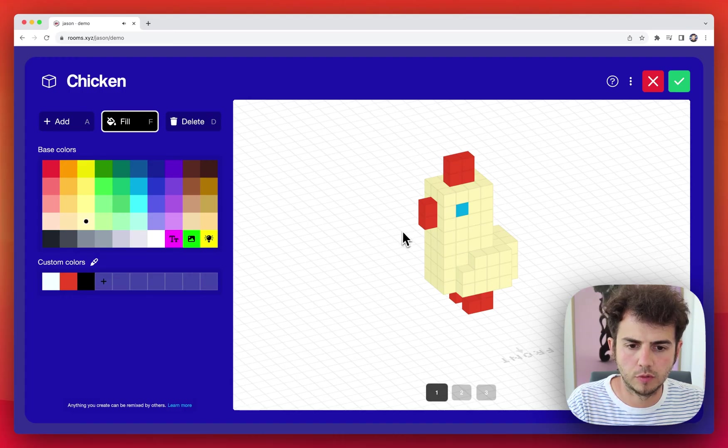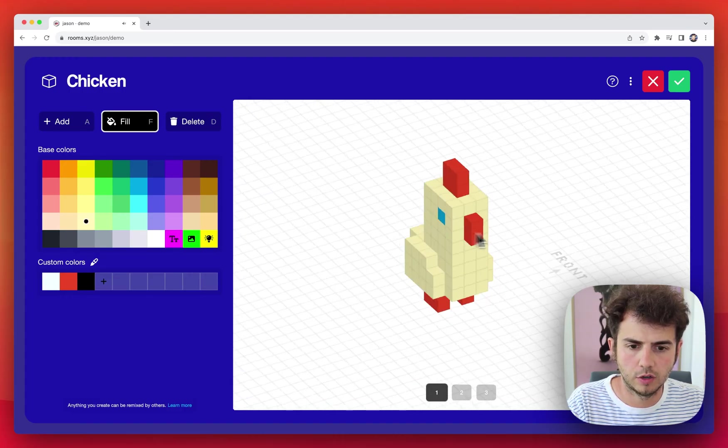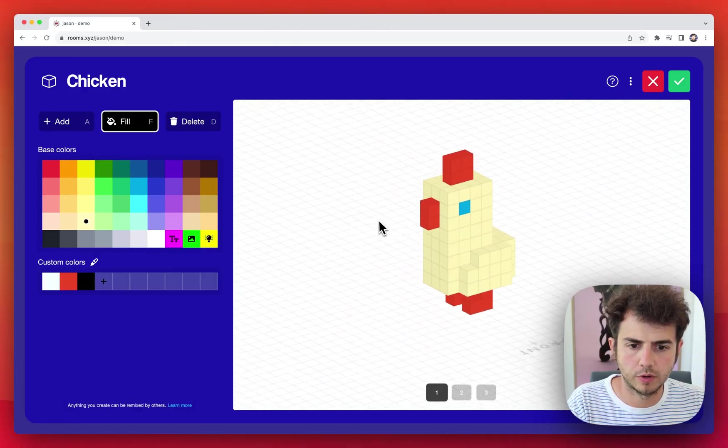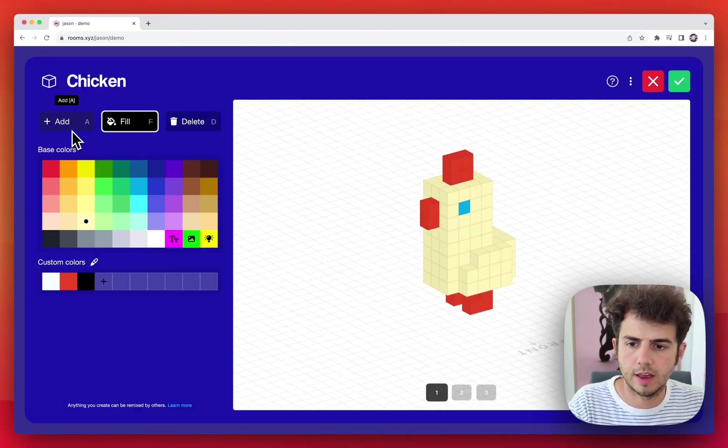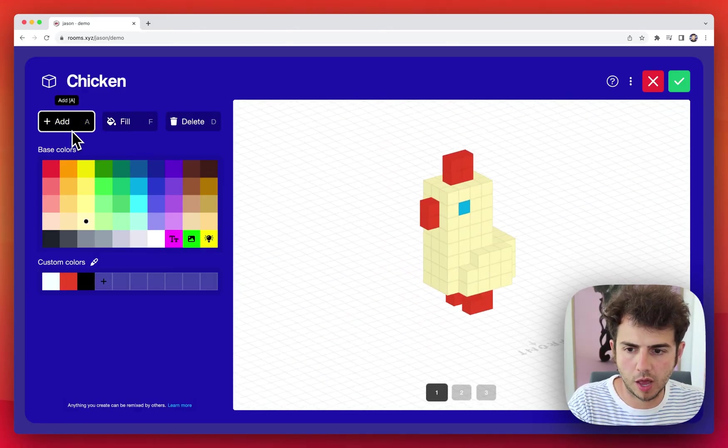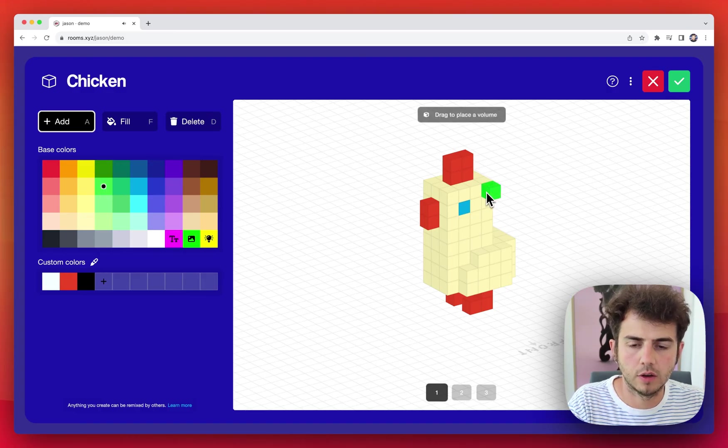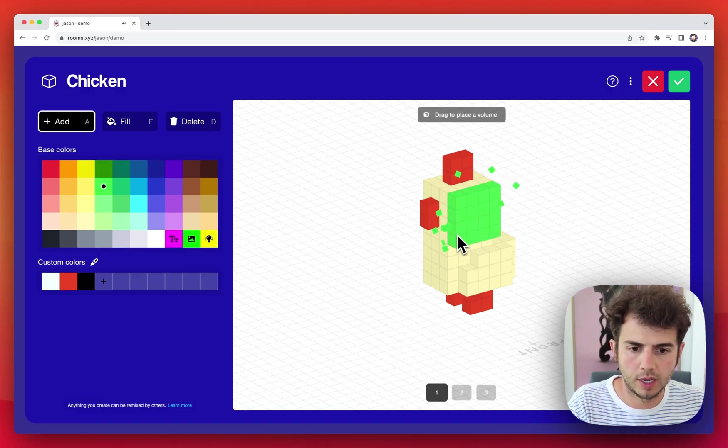Now to rotate around the canvas, I'm just going to drag my mouse around. And say I want to place a volume of blocks, I can press, hold for a moment, and then place.